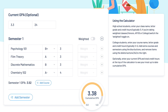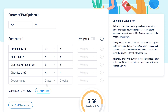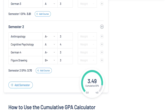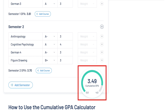To add more courses, simply click the blue add course button and repeat the first four steps we just went over. That's it! You now have your semester GPA. You can add extra courses and semesters using the blue buttons.